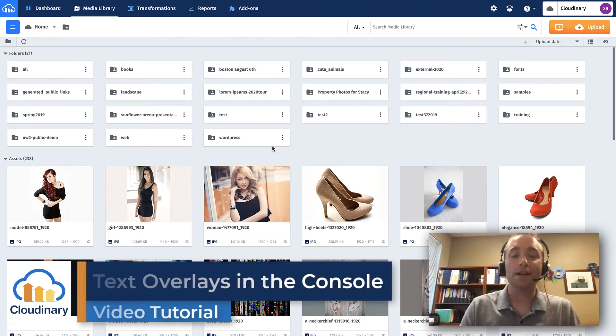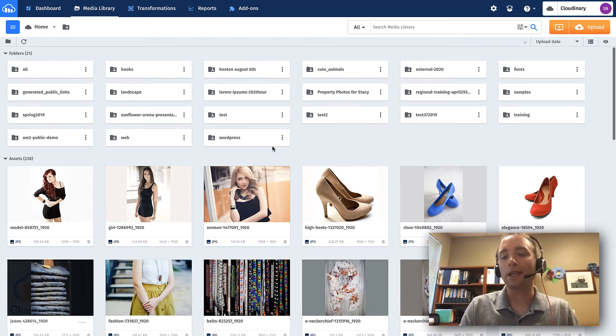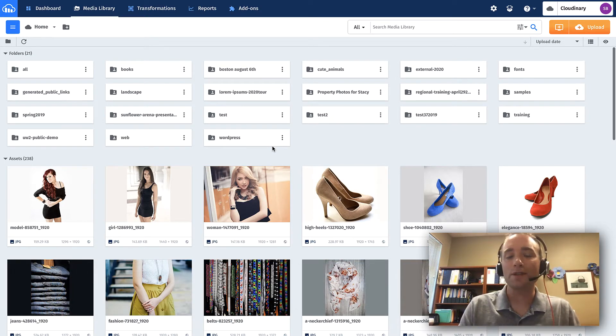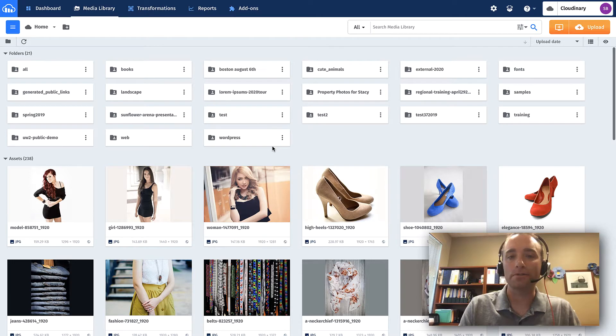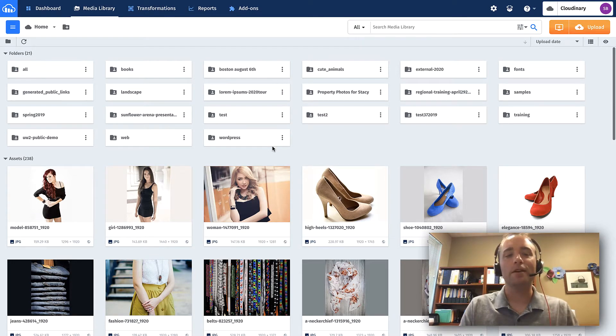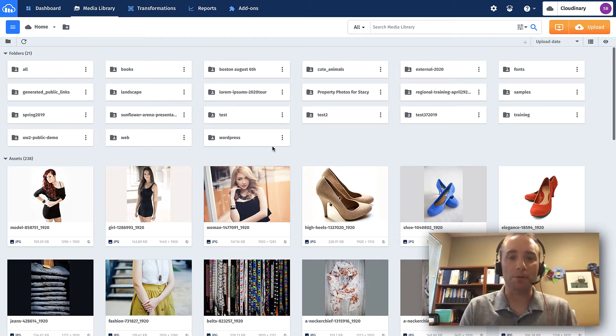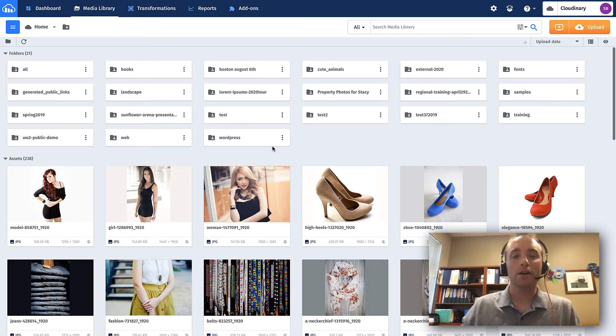So you need to overlay text onto an image, but you would like to do this with the management console. That's great, I'm going to show you how to do that. First, I am in the media library, which is where you need to be to start the process.